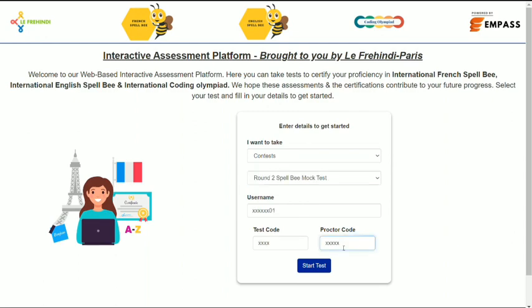You will receive these details a day prior or on the day of the test. After filling in your details, remember you do not have to refresh the screen, minimize the screen, close the screen, or press the back button. Once you have completed all your details, just click on Start Test.